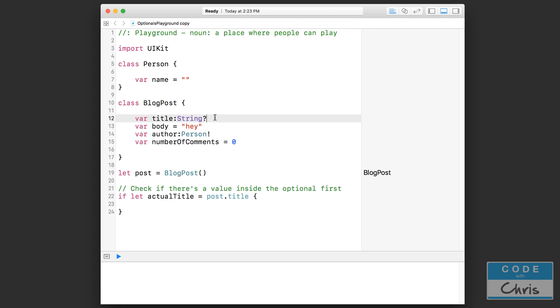Now if you set your properties like that, then it could still be nil or it could contain a value, but you sort of remove that safety checking that optionals provide. So those are three different ways that you can set up your properties.